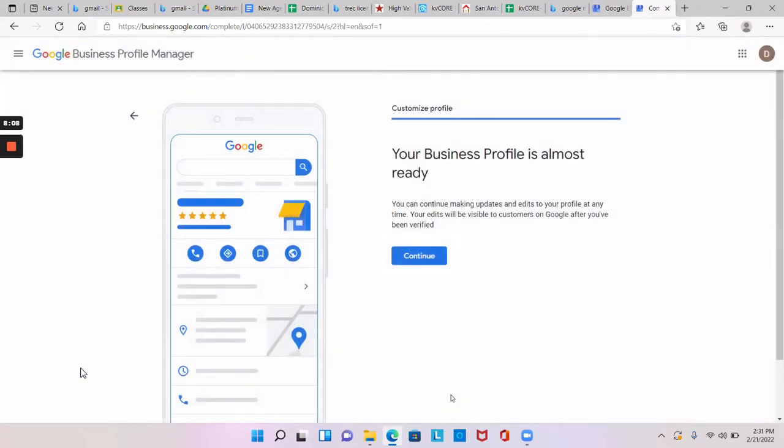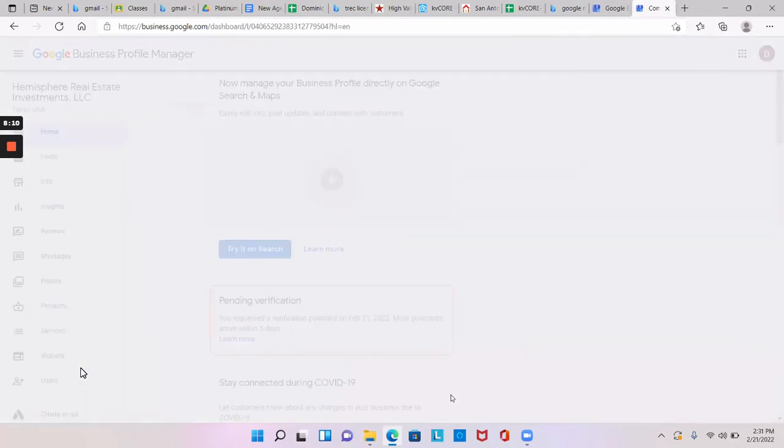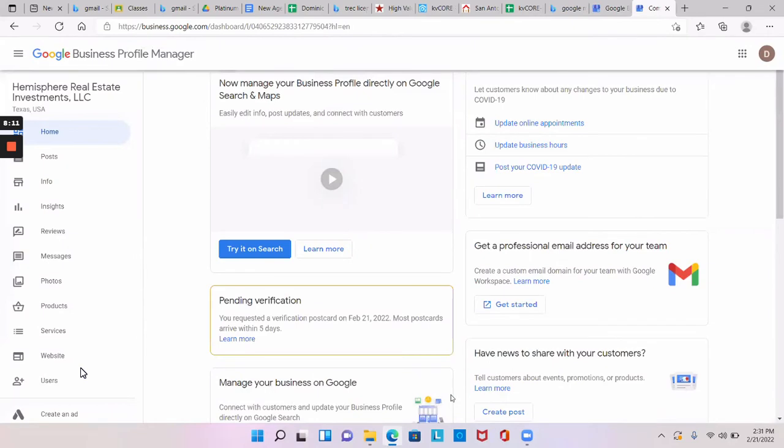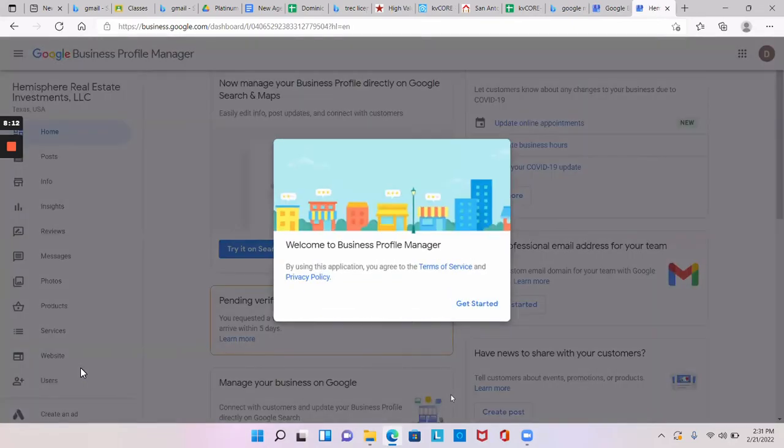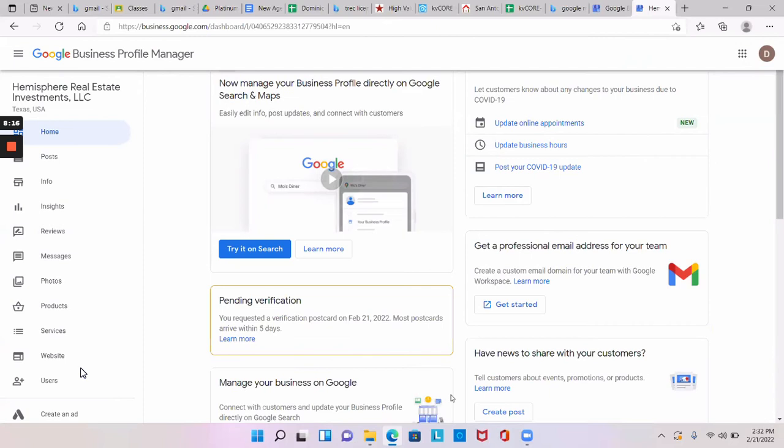Then hit continue. Okay, so now hit get started. Sure, whatever you have to. Alright, so now you see where it says pending verification in the middle.